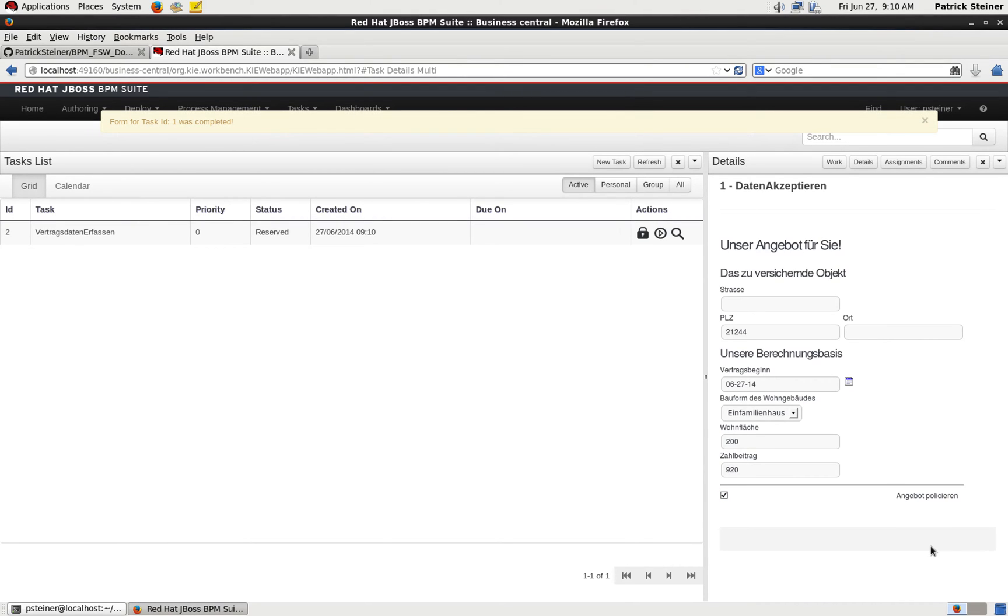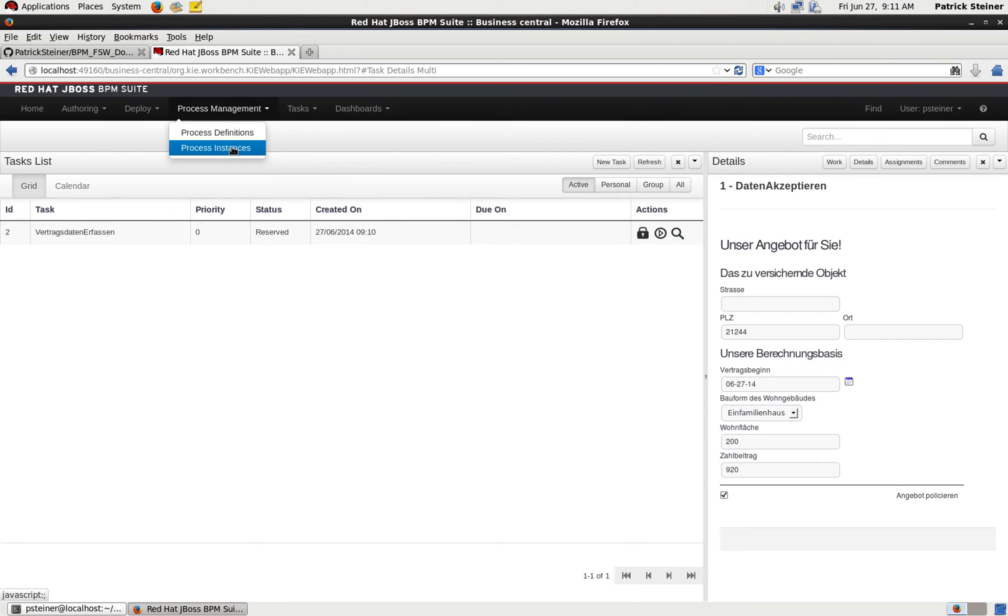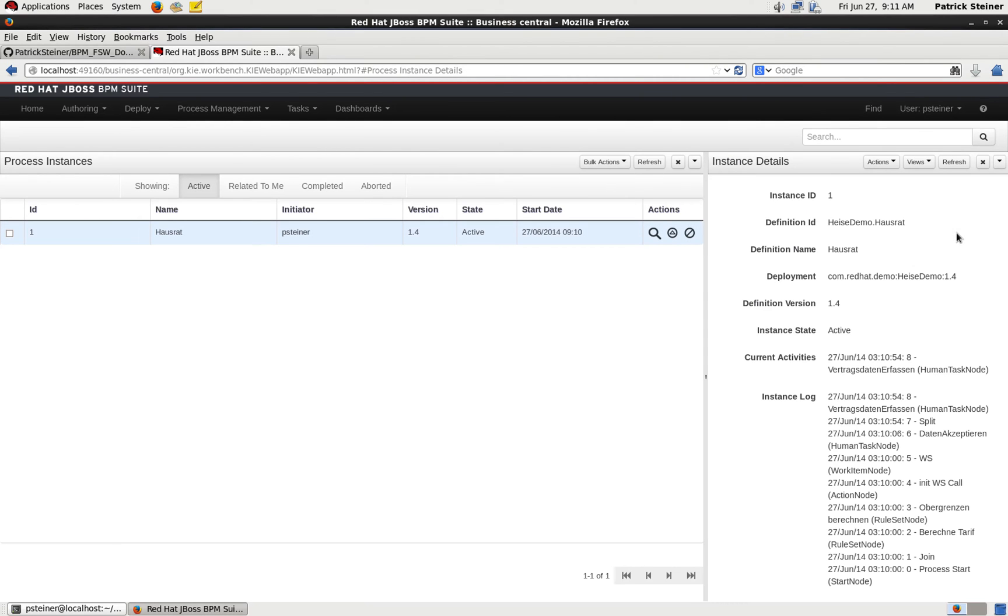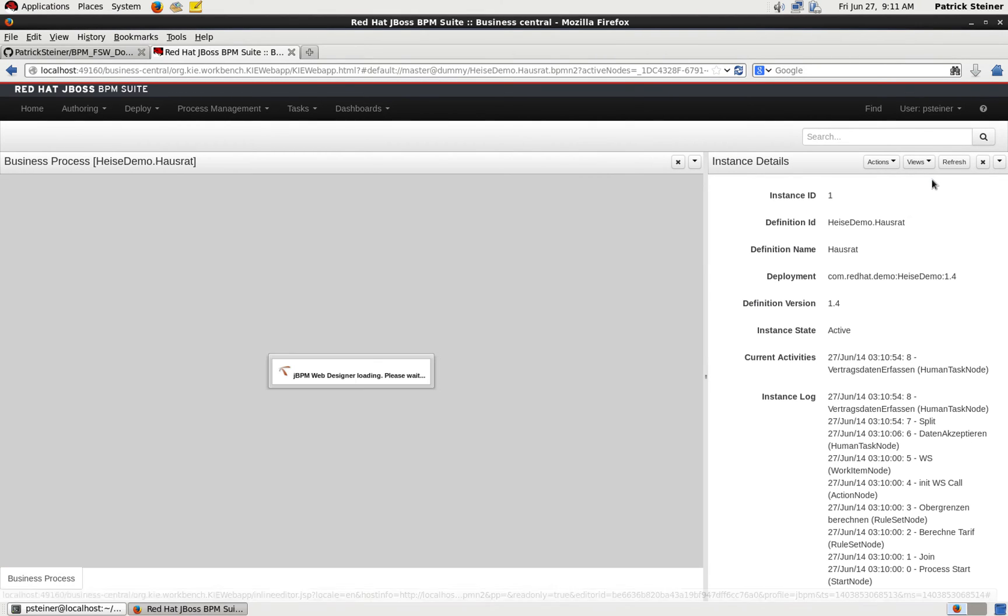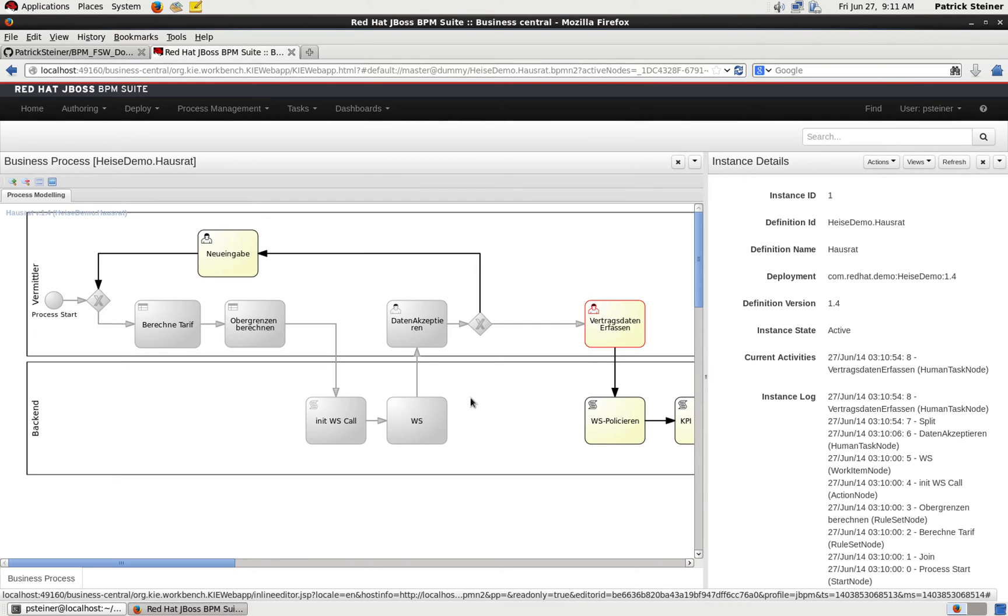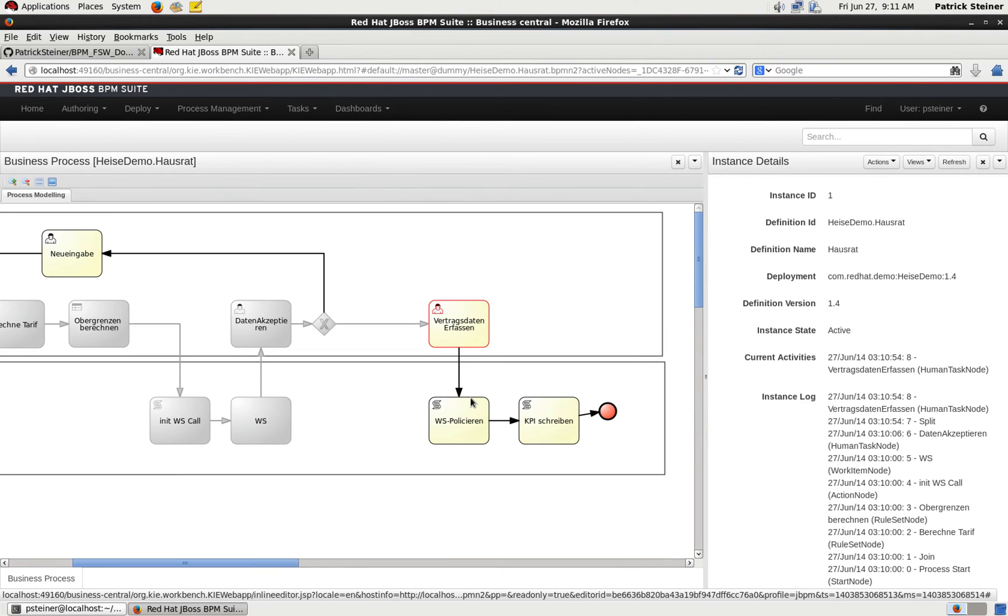We can again look in the process instances to see the effect on the running process, and you can see that it got forwarded from one stage to the other. So it apparently is not a fake that I'm showing you here, it's really running.